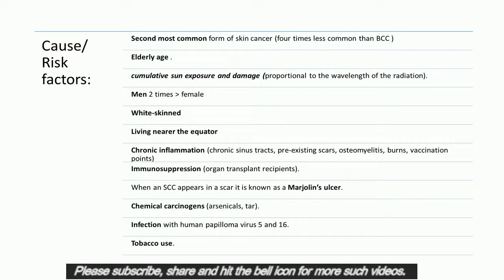What are the causes or risk factors for Squamous Cell Carcinoma? SCC is the second most common form of skin cancer. It is four times less common than BCC and affects the elderly. It is strongly related to cumulative sun exposure and damage. The time taken to develop an SCC after radiation exposure is proportional to the wavelength of the radiation. It is twice as common in men and in white-skinned individuals living nearer the equator. SCC is also associated with chronic inflammation, chronic sinus tracts, pre-existing scars, osteomyelitis, burns, vaccination points, and immunosuppression in organ transplant recipients.